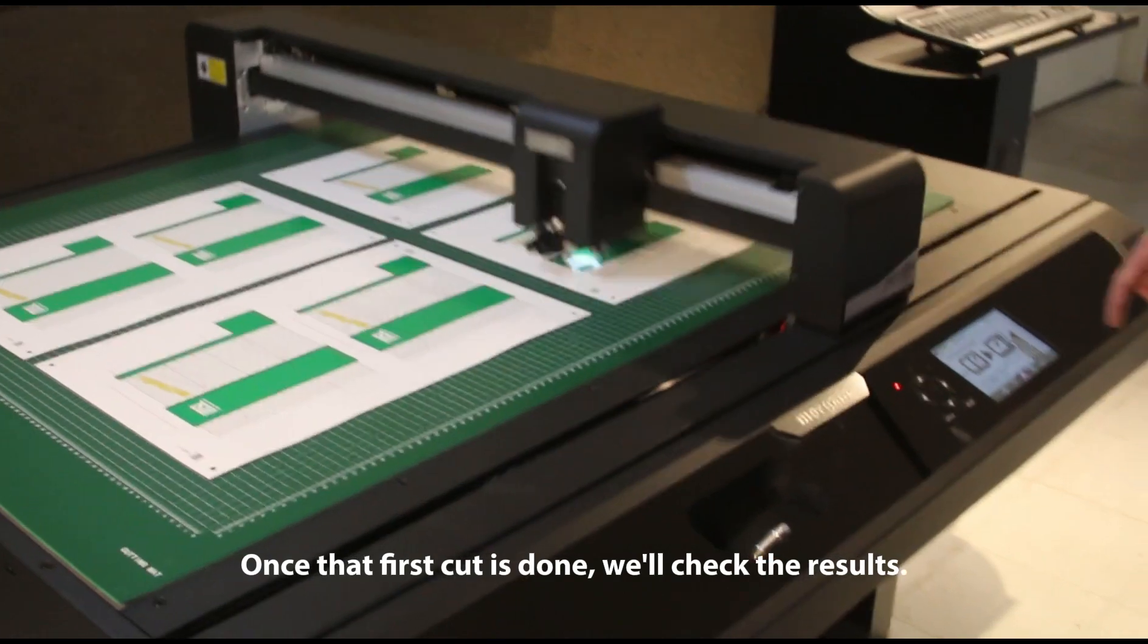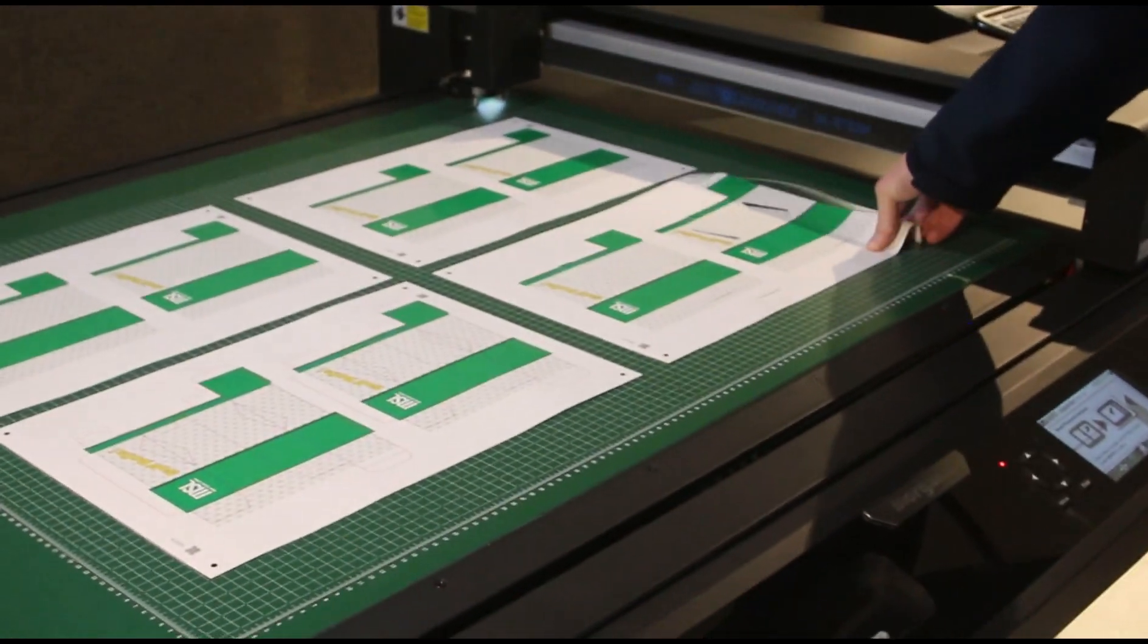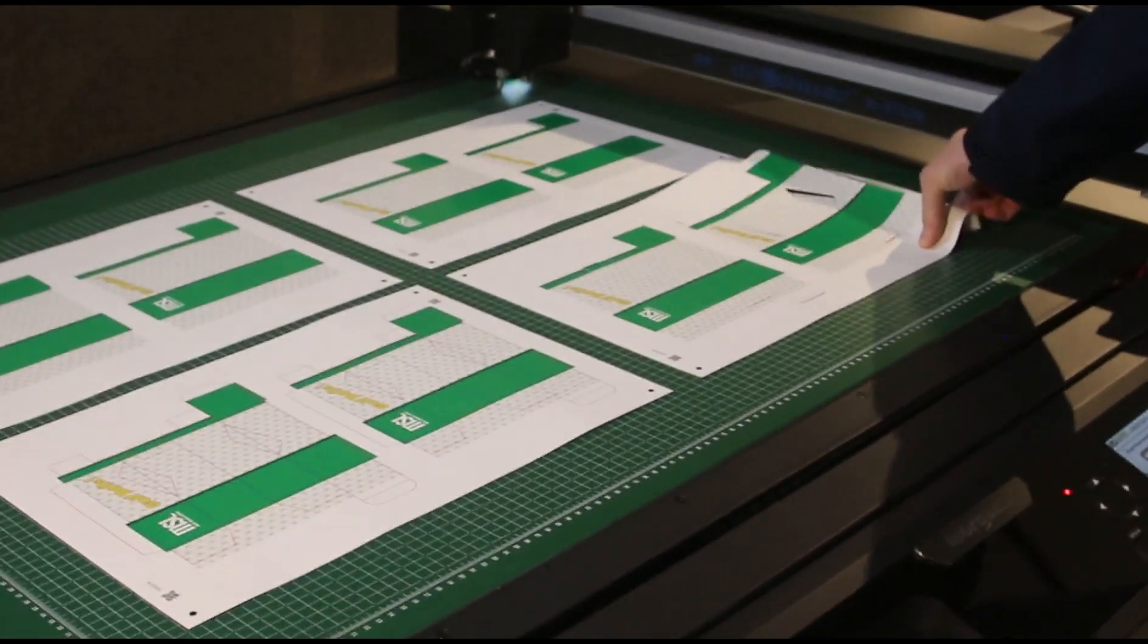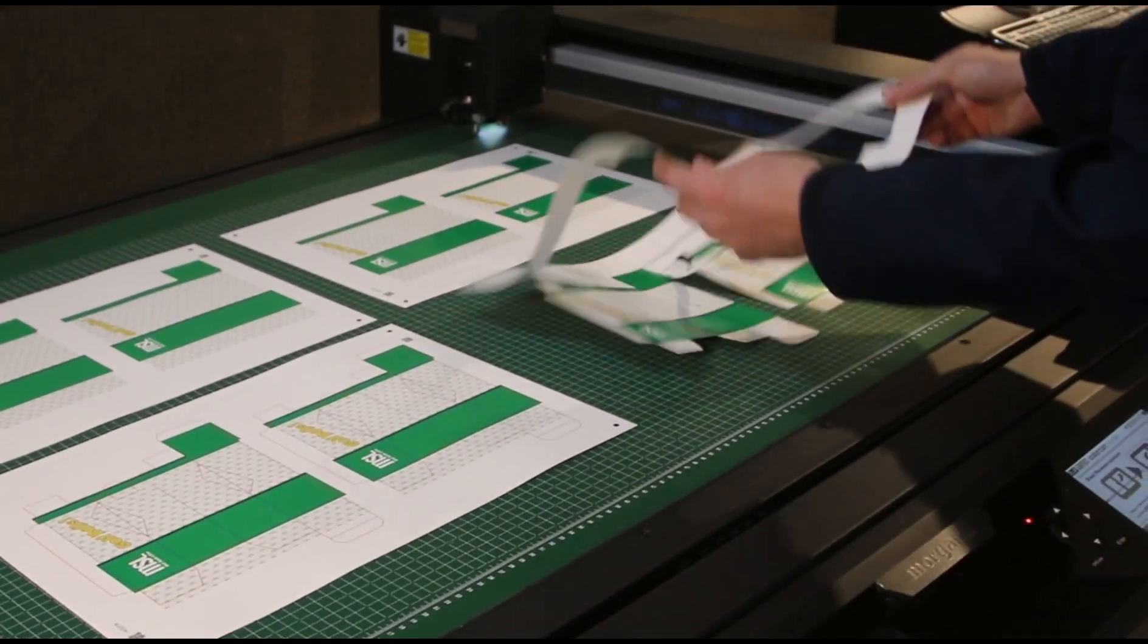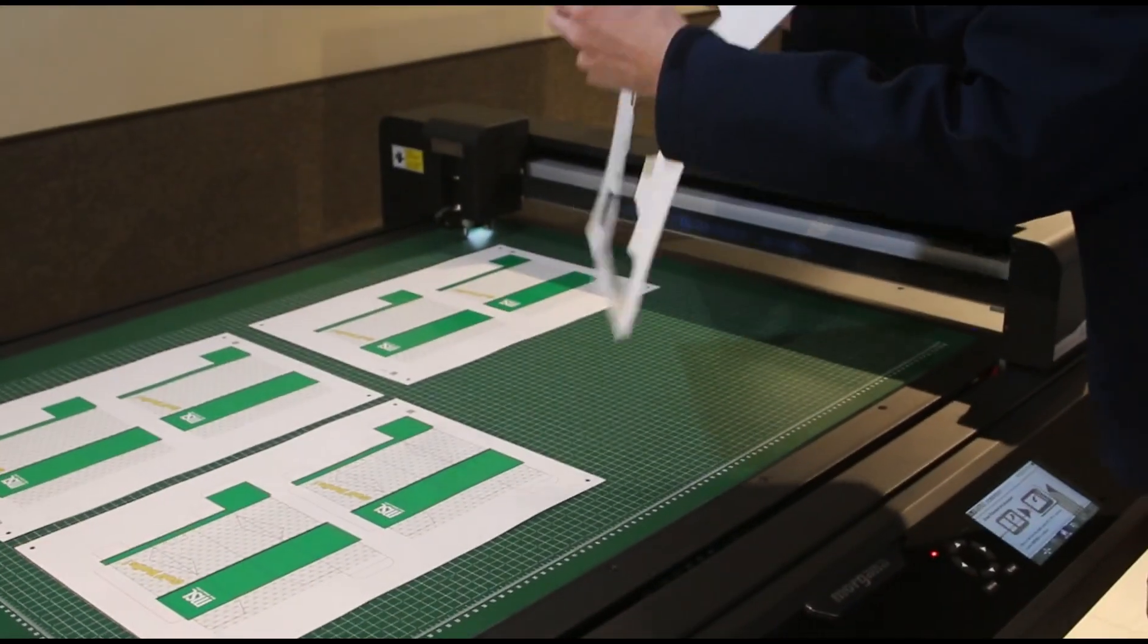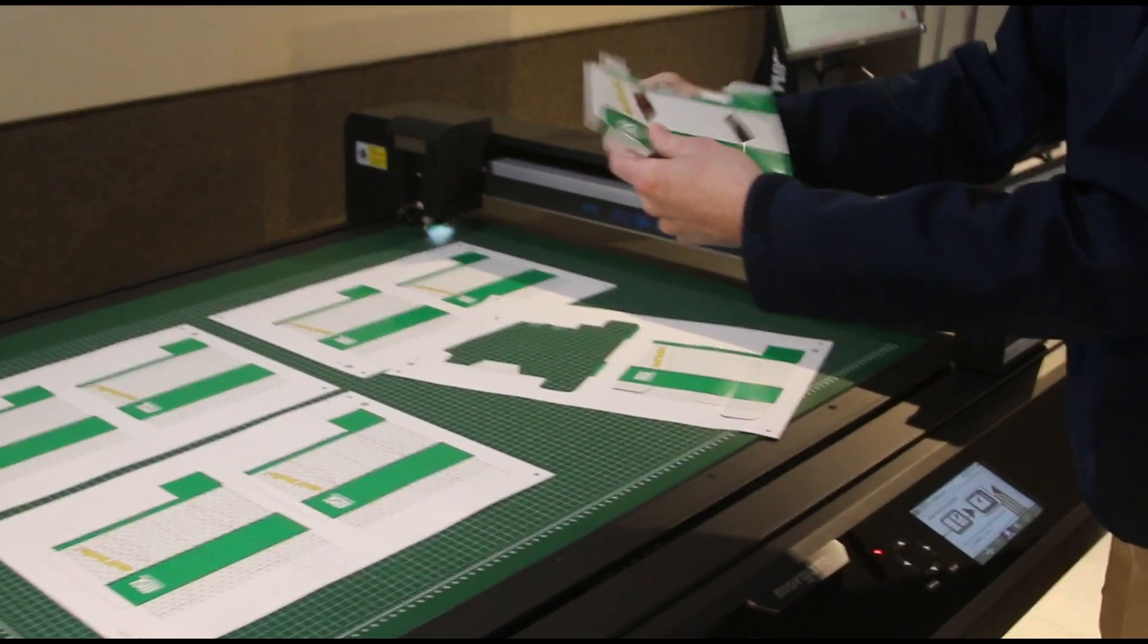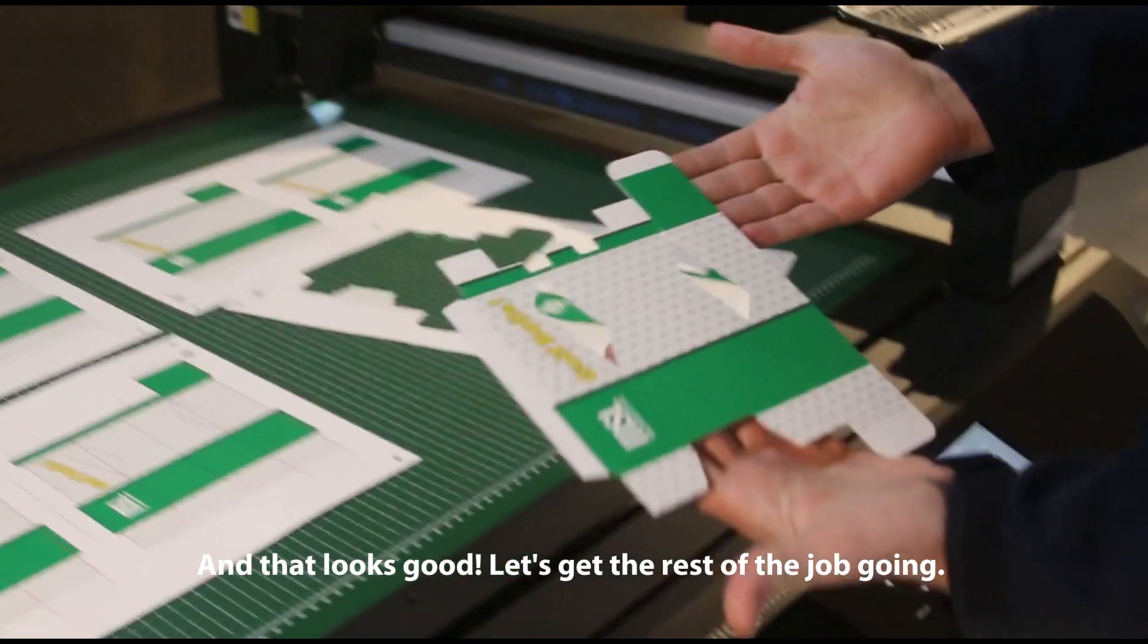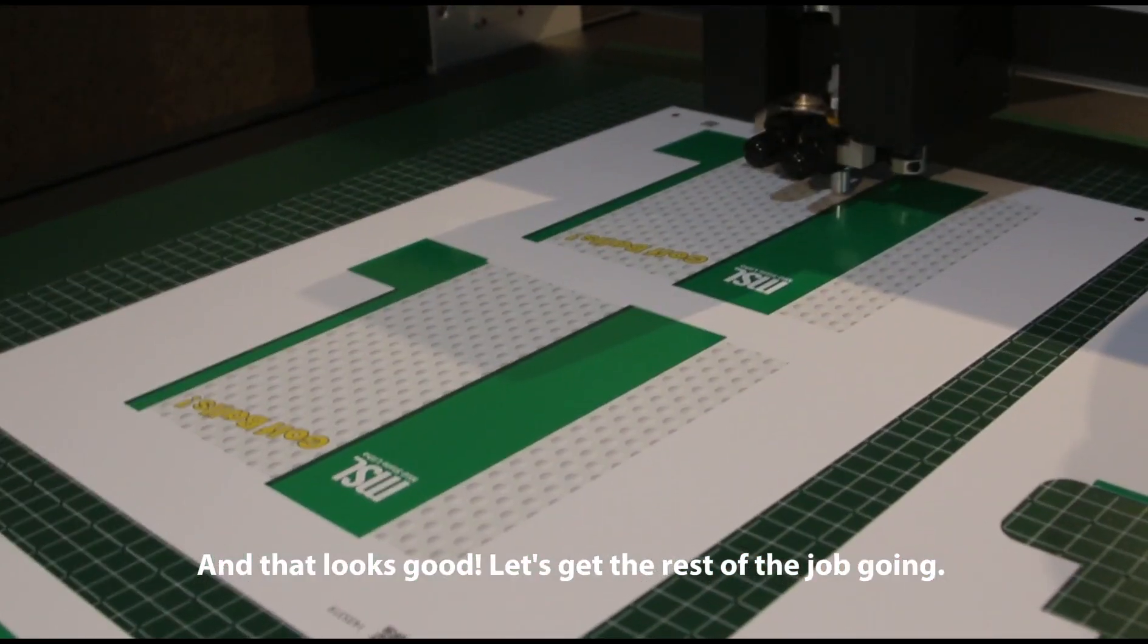Once that first cut is done, we'll check the results. And that looks good. Let's get the rest of the job going.